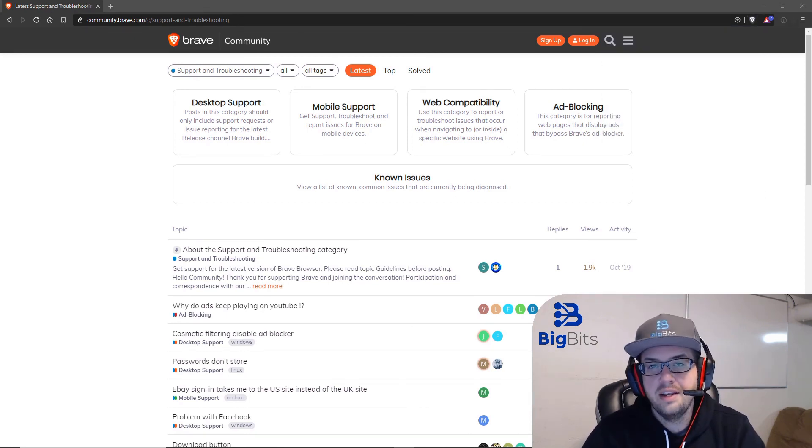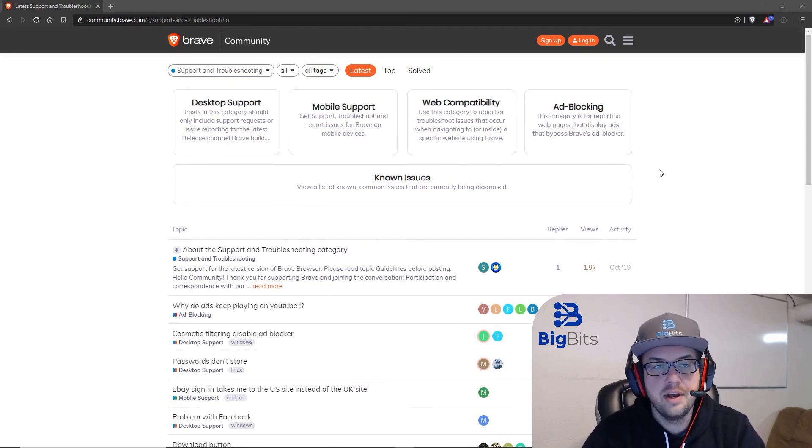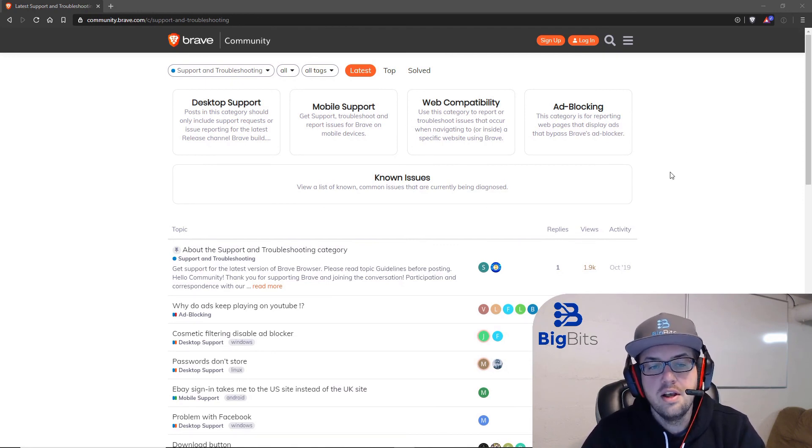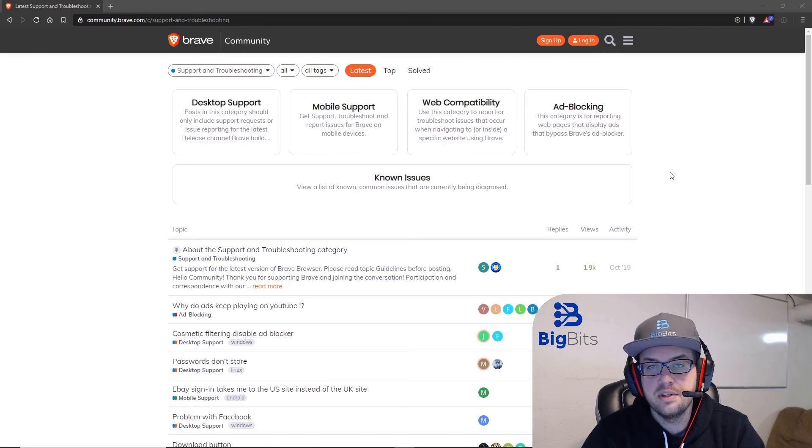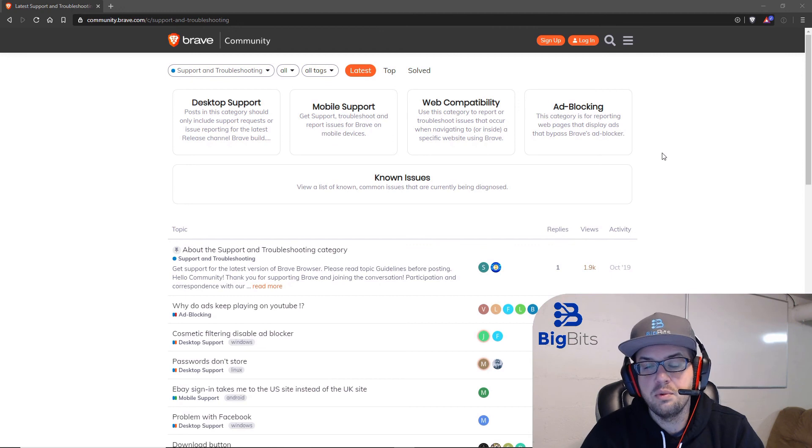If you're having any other issues with Brave, I really suggest you reach out to their community support here. They have a lot of active members in their community, and they are more than willing to help you get set up and running with Brave yourself.